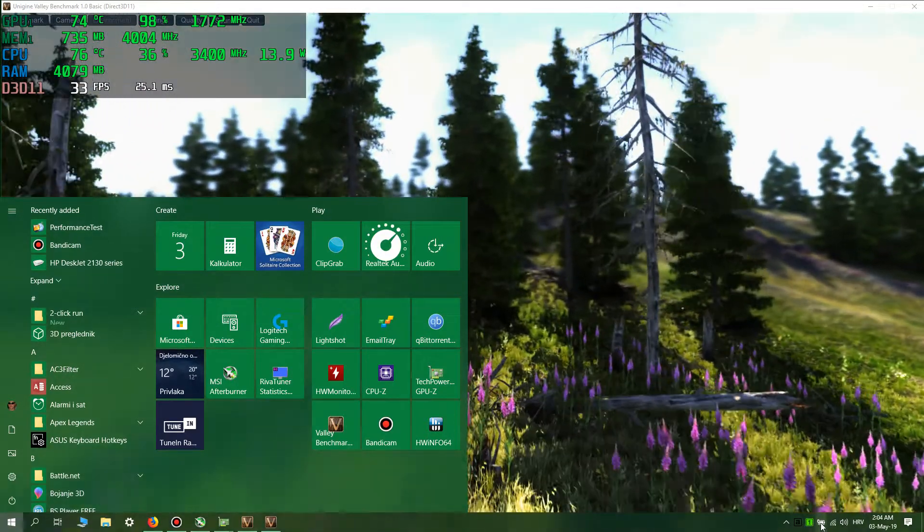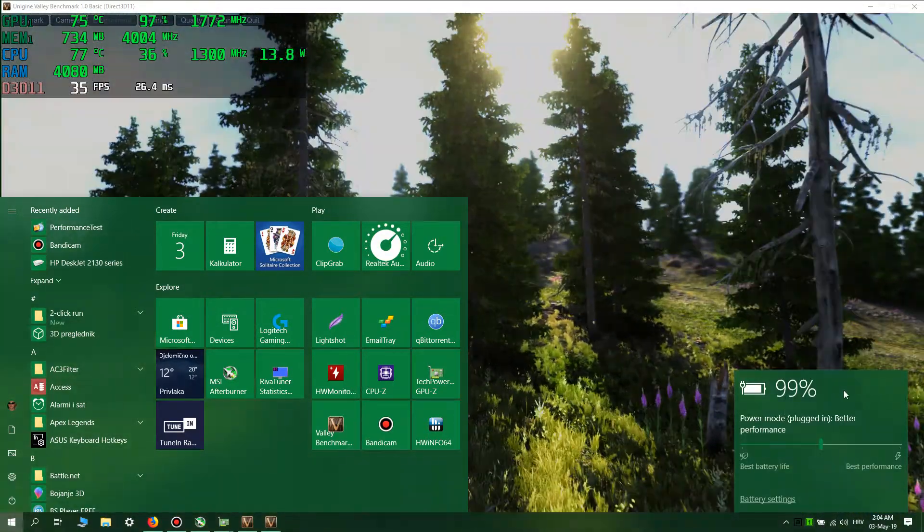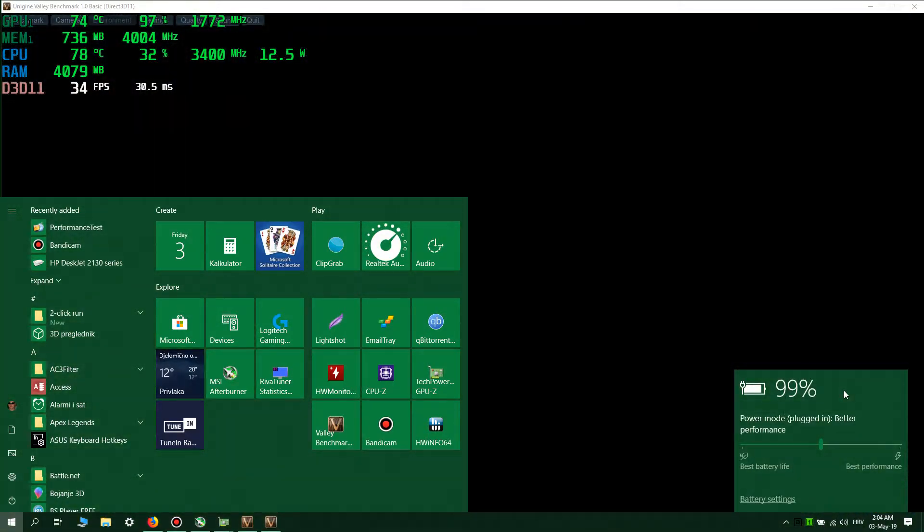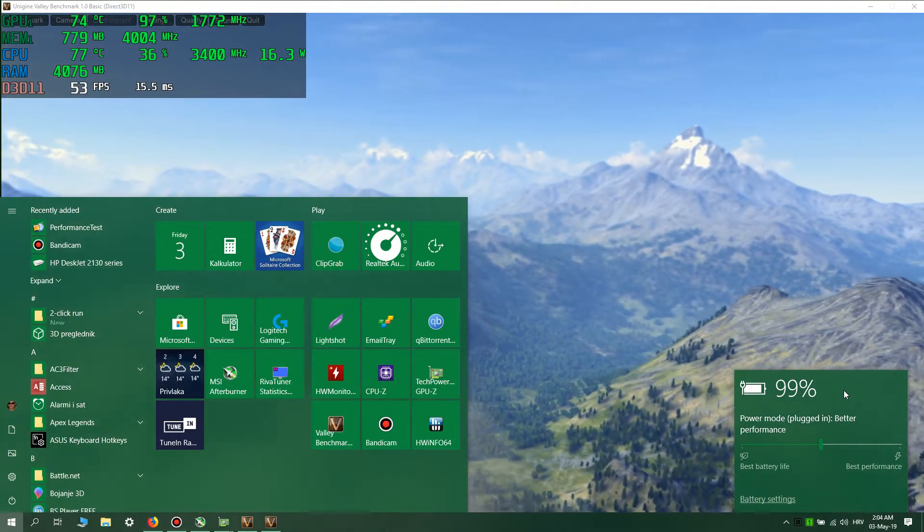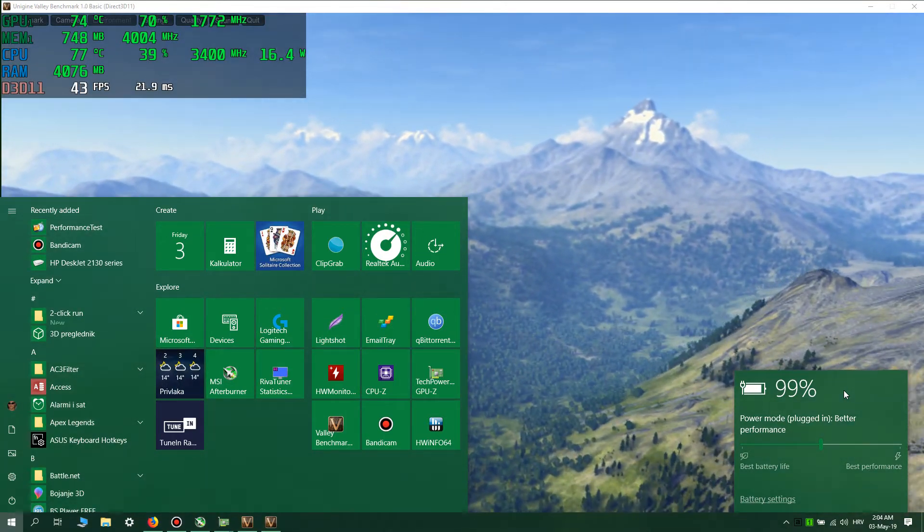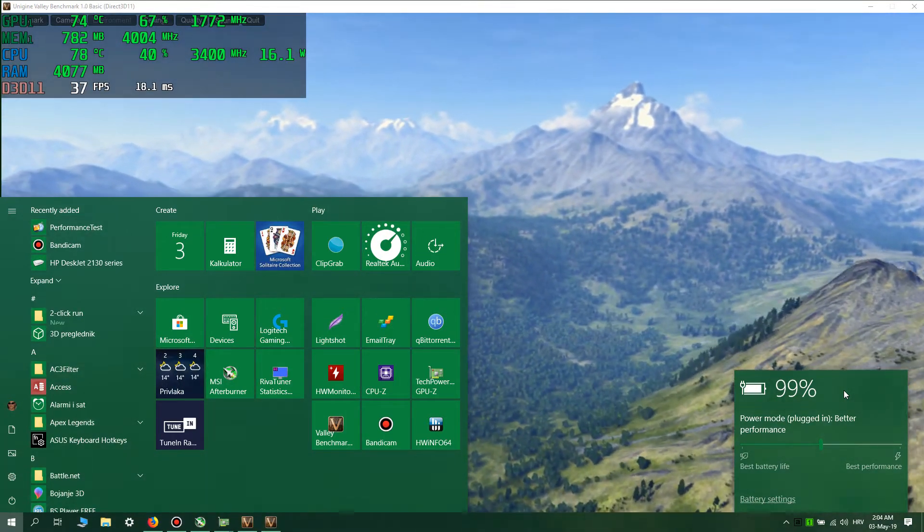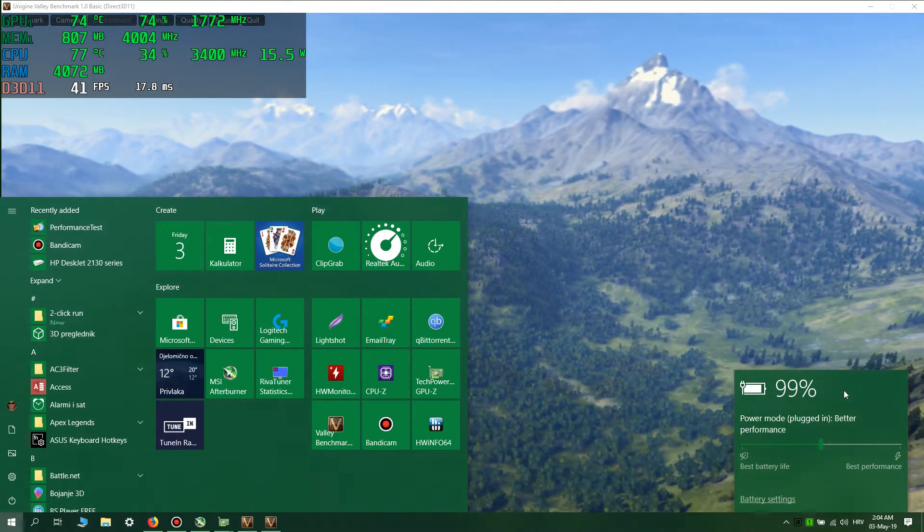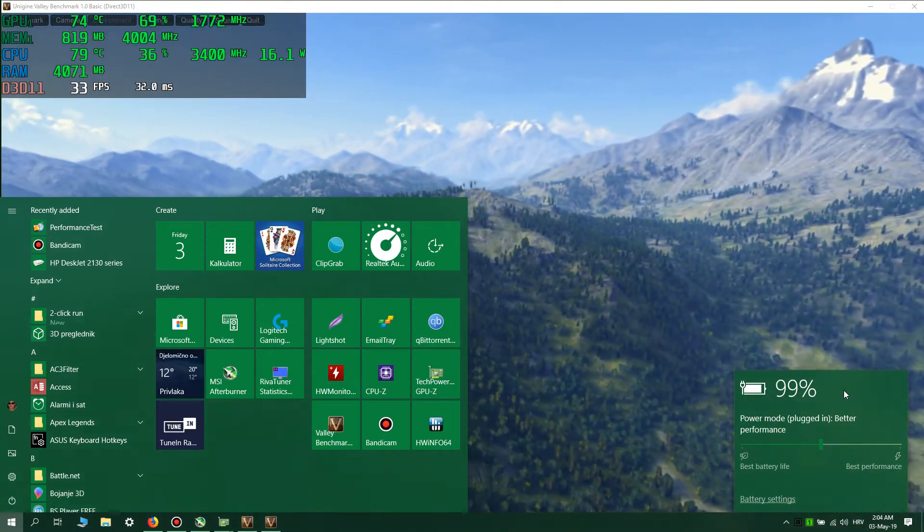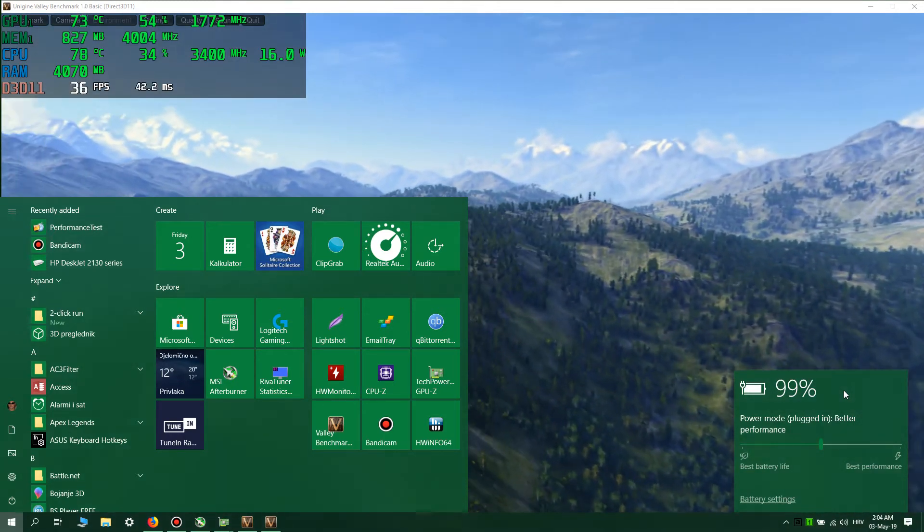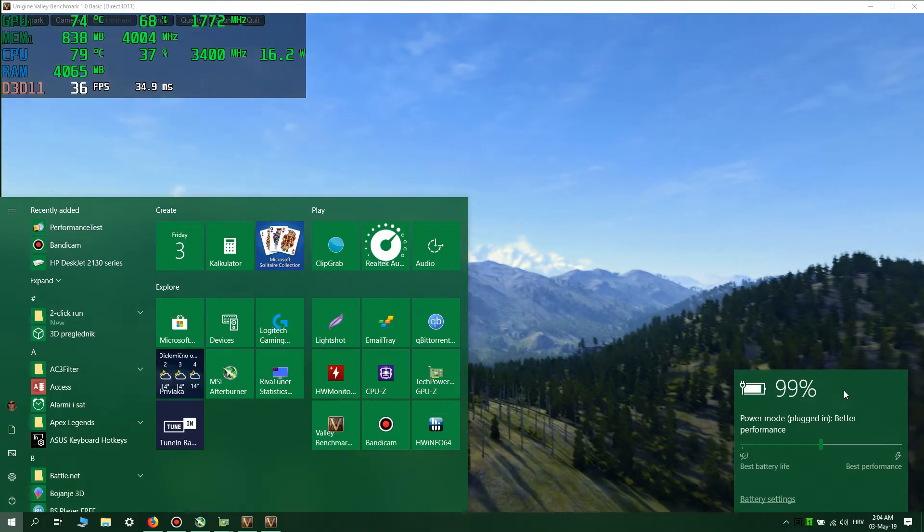And most importantly, the battery stays unchanged. Battery level is not decreasing, it's unchanged.